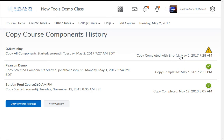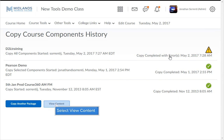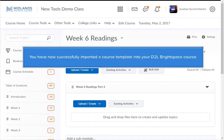You can then click on View Content to see your newly copied content in this course. You have now successfully imported a course template into your D2L Brightspace course.